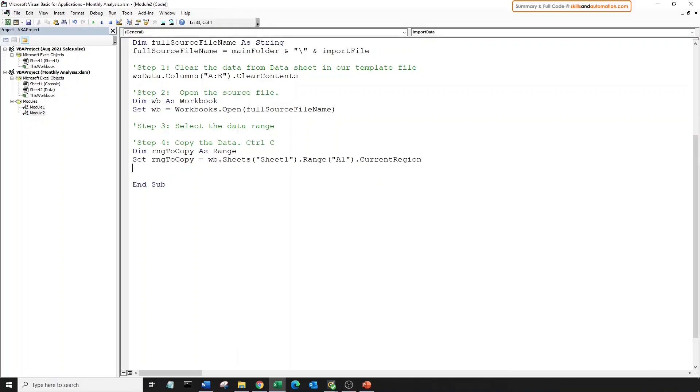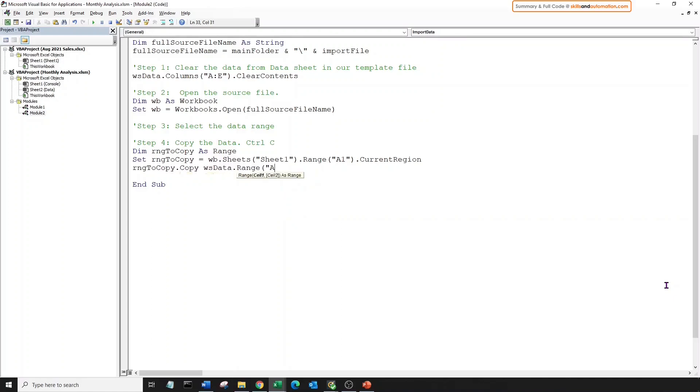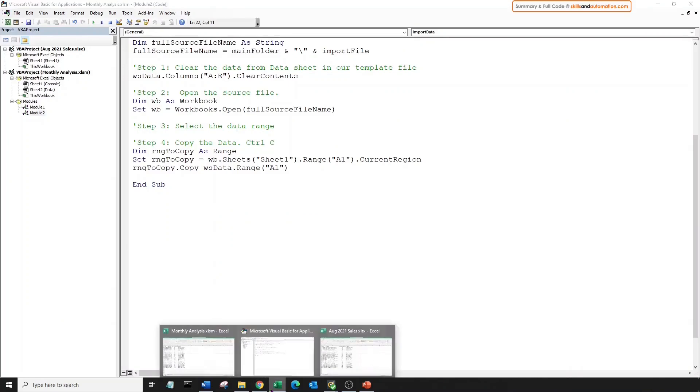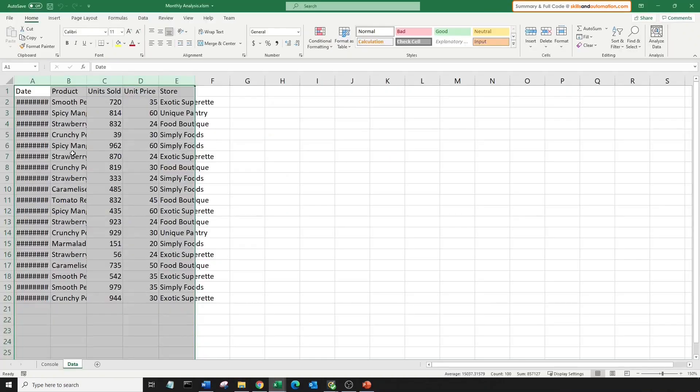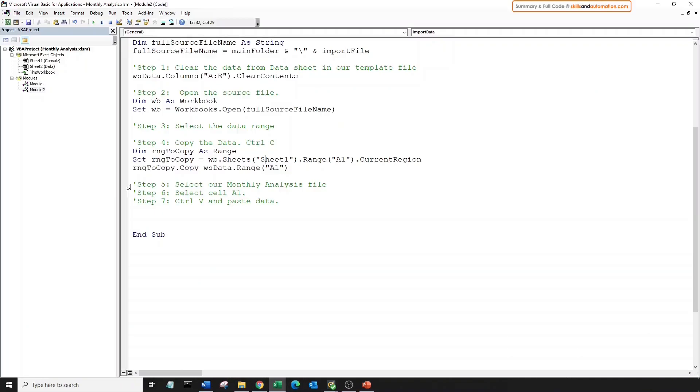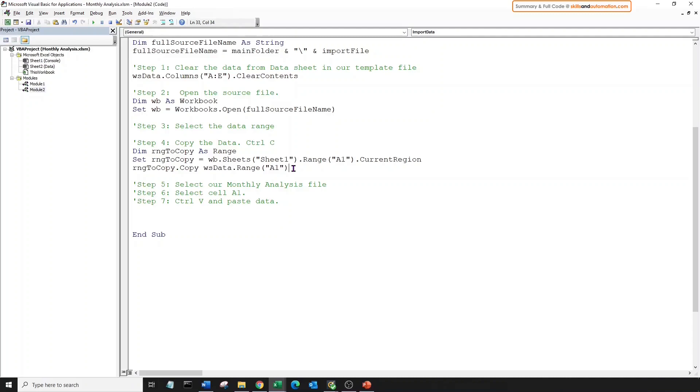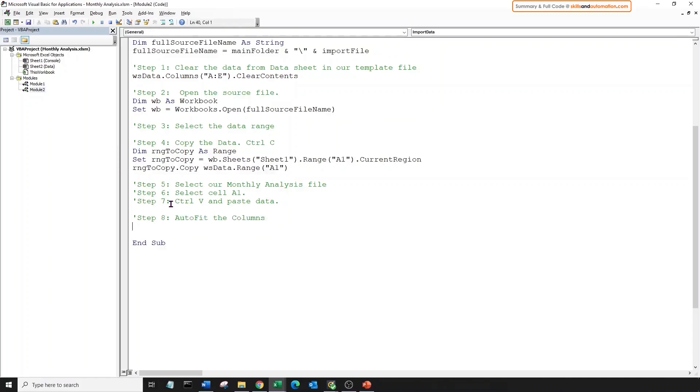Next, we will choose the copy method of our range object variable, dot copy, press space. This method is asking us what destination we want to paste this data into. So paste it into data sheet and range A1. Let's save and run this. Let's go to our monthly analysis file, and we can see that our data is pasted in. Awesome. And basically we don't need this individual steps. Maybe select our file, select A1, and control V, because we've done all of it within the step four itself.